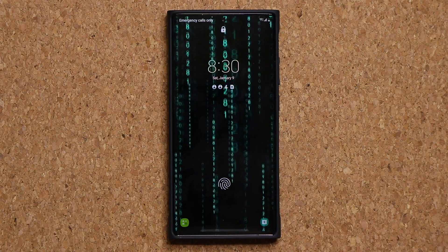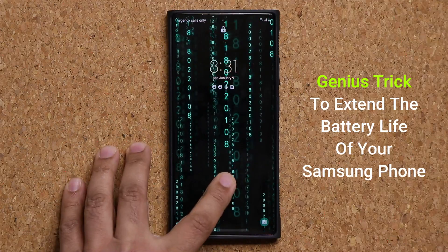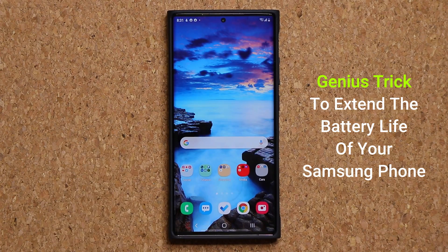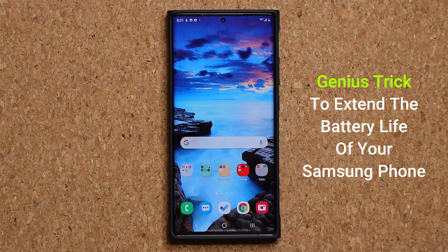Hey guys, Sok here from Sok eTicket. In today's video, I'm going to show you guys an amazing tactic to extend the battery life of your Samsung Galaxy smartphone. So let's dive in and get started.